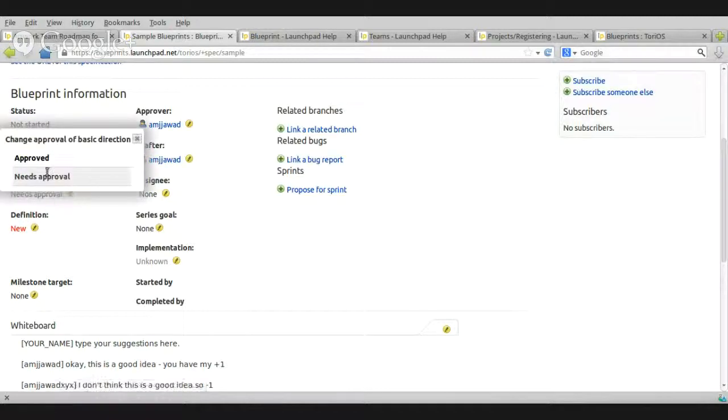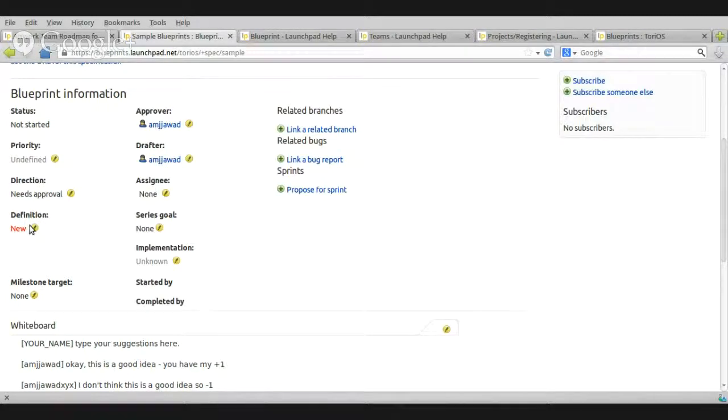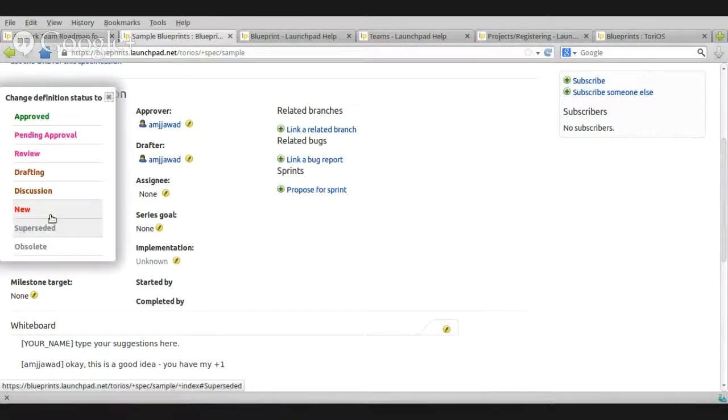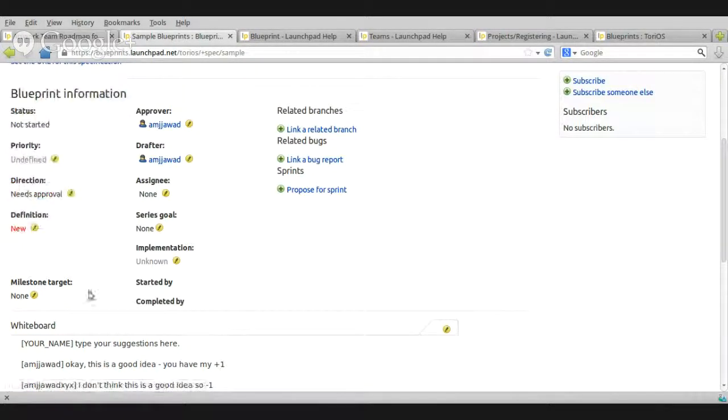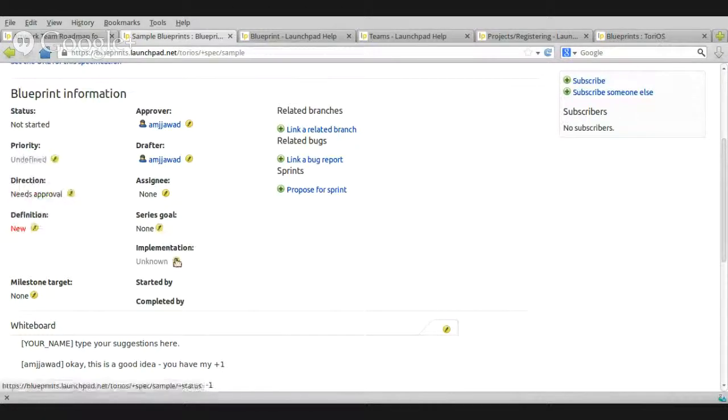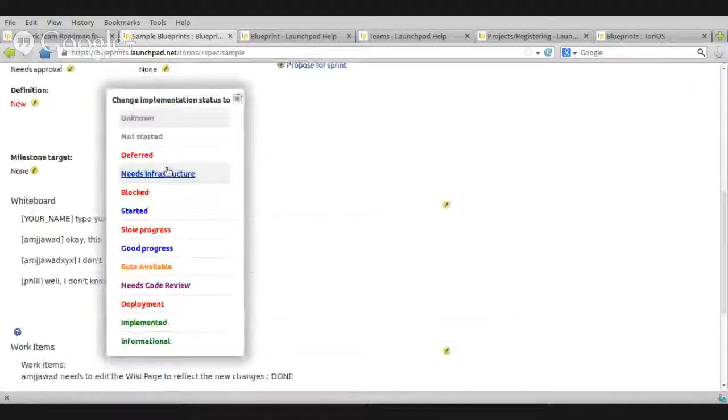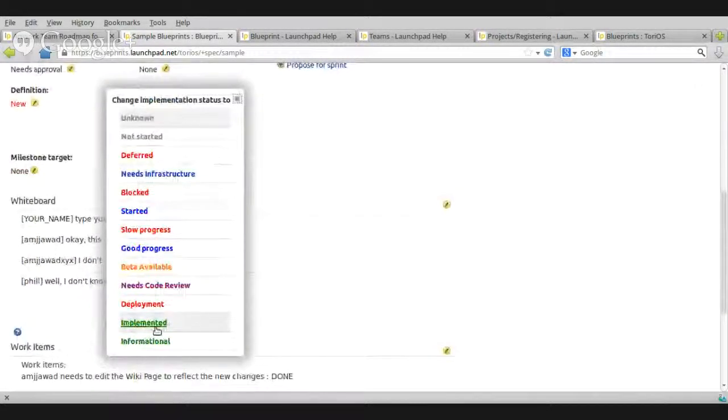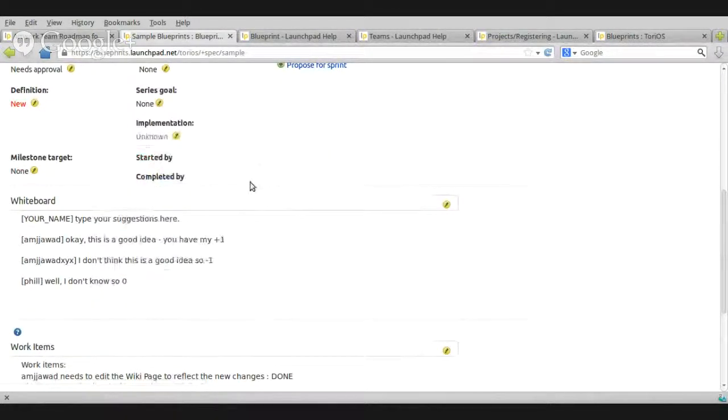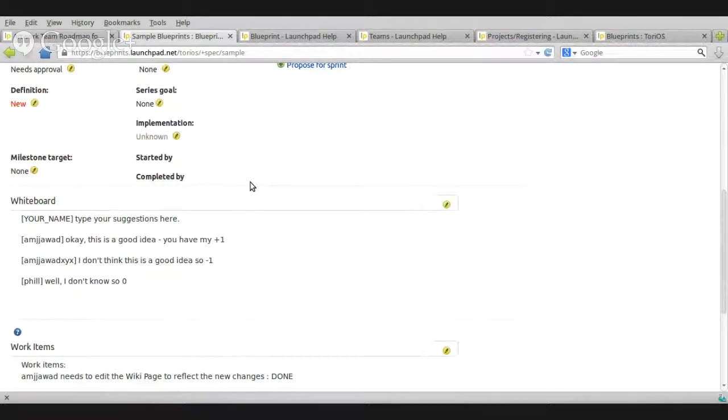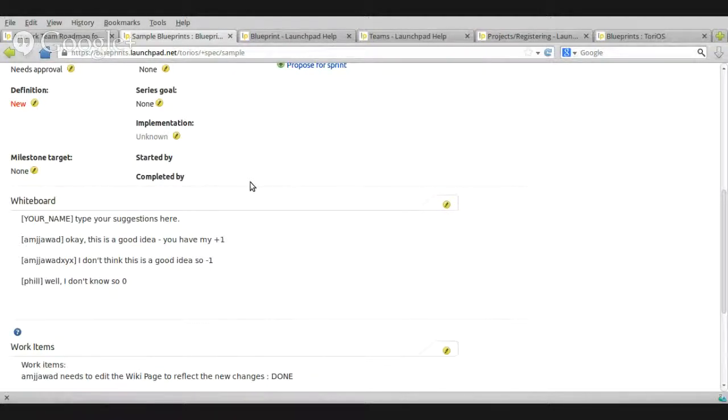Direction, approved, needs approval. Definition, approved, pending approval, review, drafting, all these. Okay. And implementation. Okay. So, how to use that? Again, if you are a contributor and if you're part of a team, maybe you don't really need to be involved in these things, these settings or these options, but if you are the driver of the team, of course, you should learn how to use that. All in all, you need to understand how all this works.